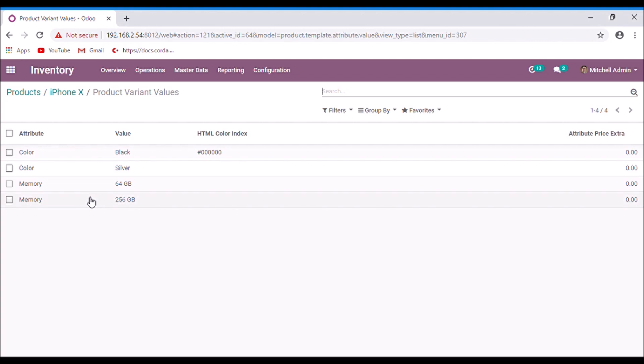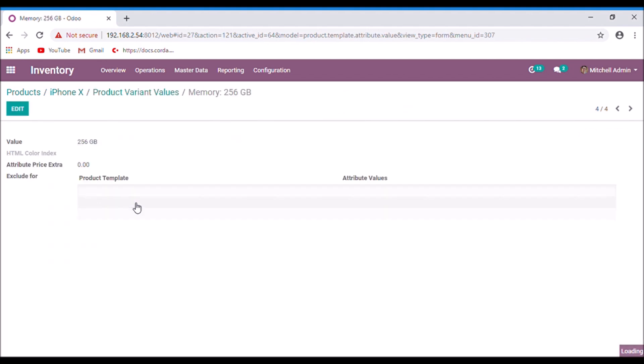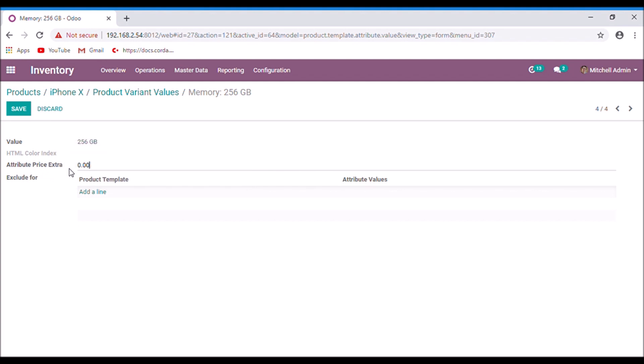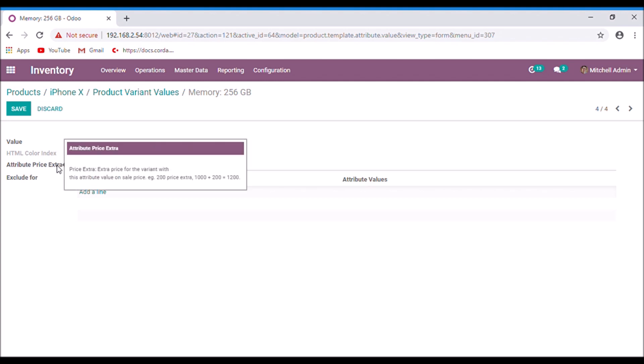Here the 256 GB attribute has an additional amount of 10,000 rupees and the sales price of the product is 80,000. So select the attribute and in this attribute price extra will be added to the sales price. So I give 10,000 rupees.